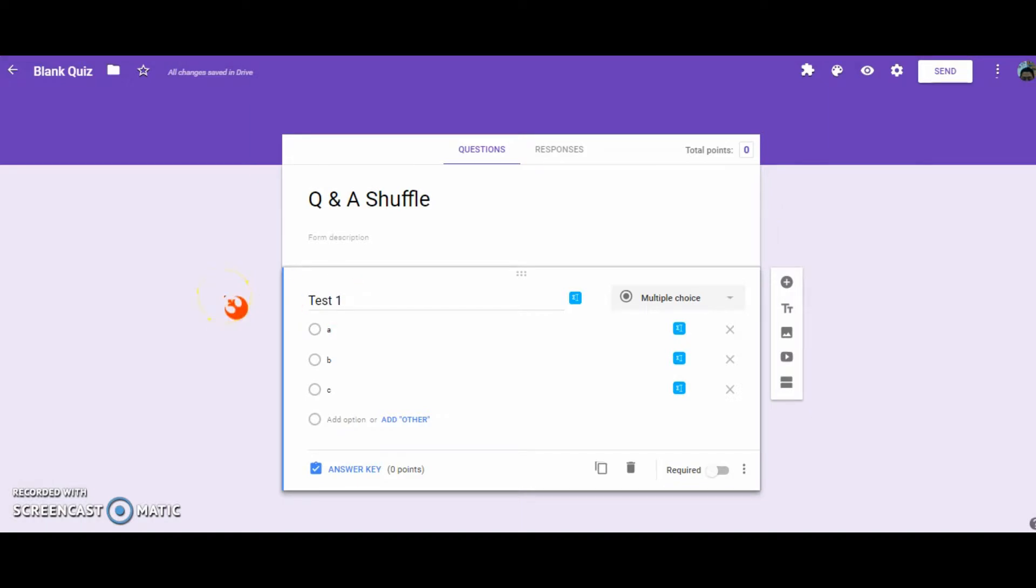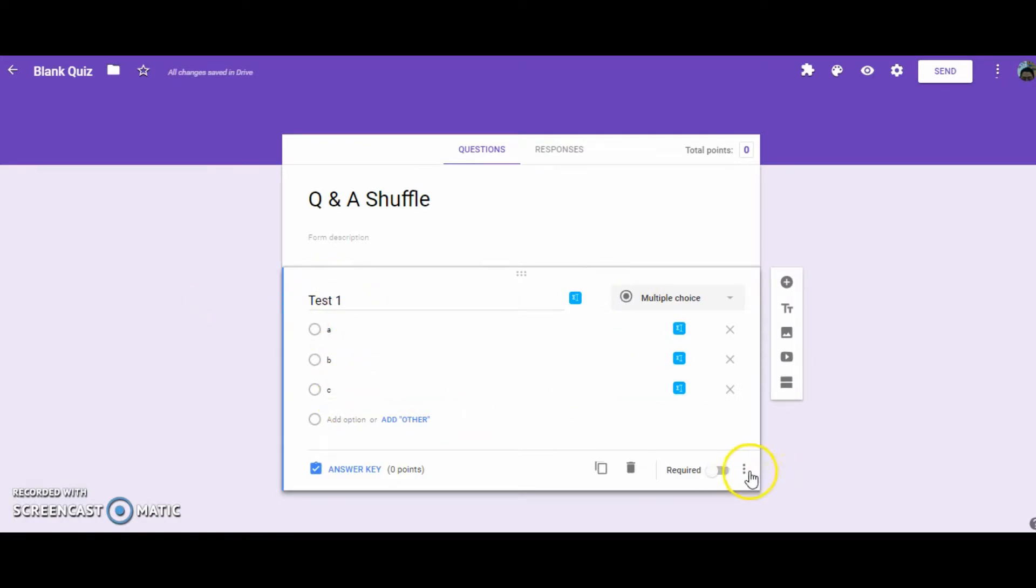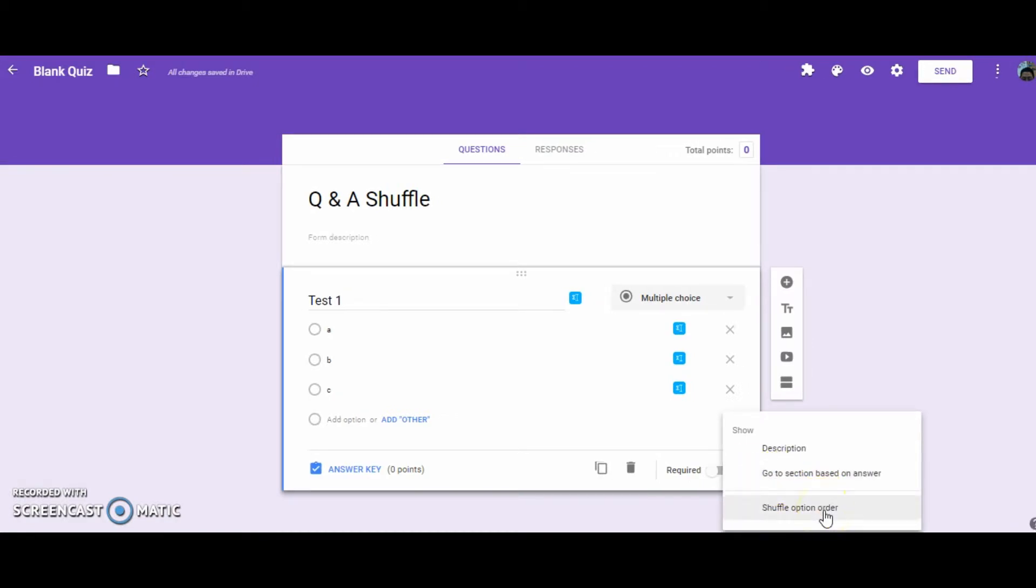When you create a quiz, and here's an example from our first question, you put in your question and your answers, and then you use the three little dots here, and you're given the option to shuffle the option order.